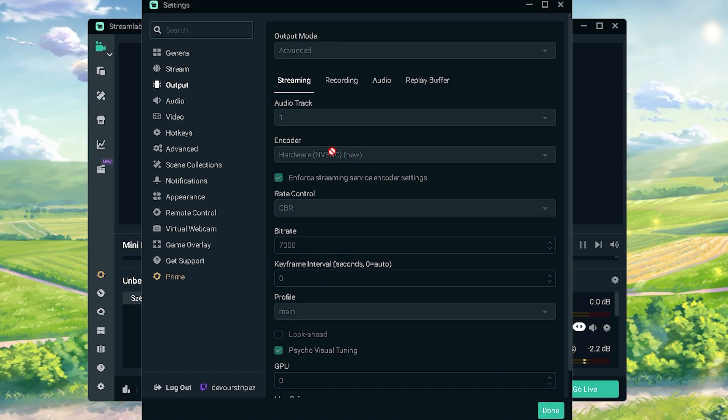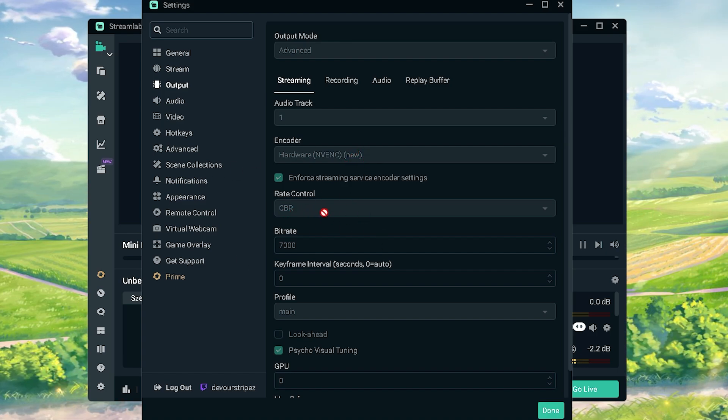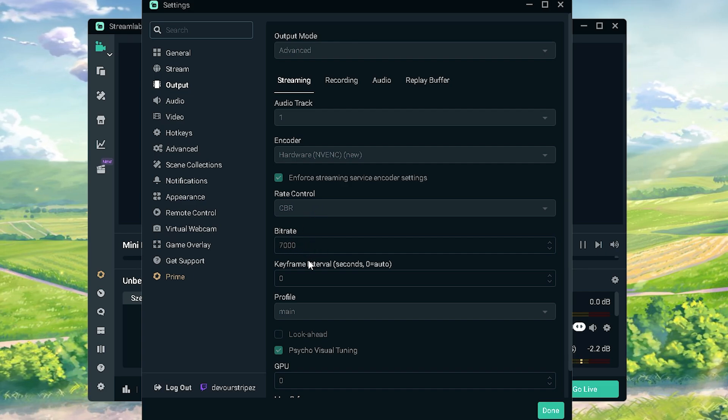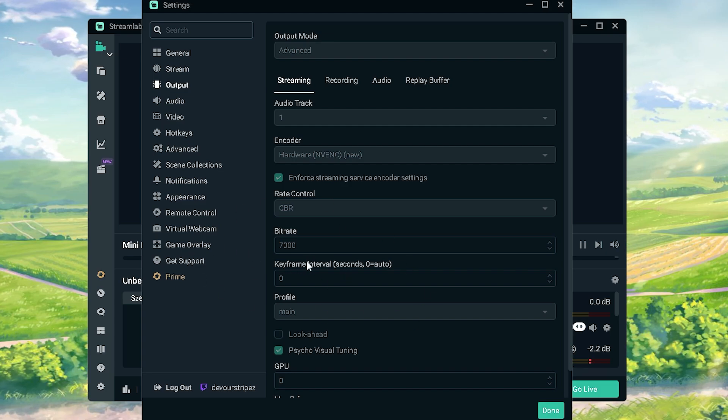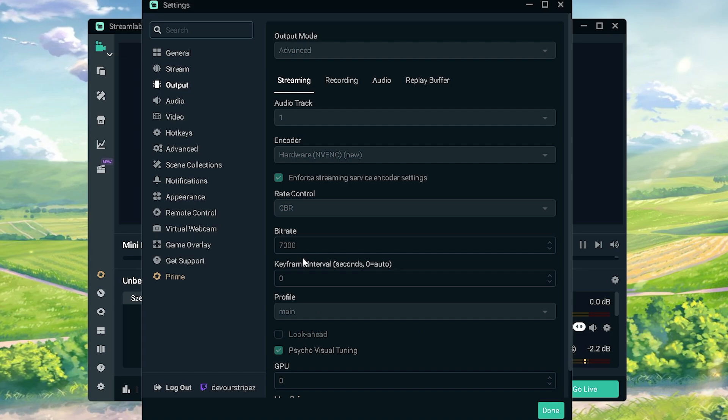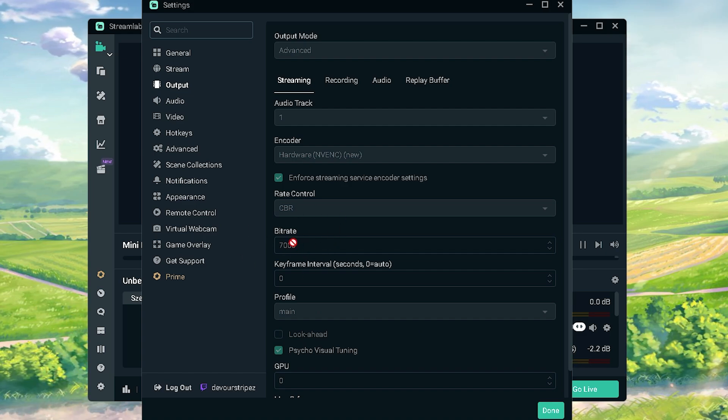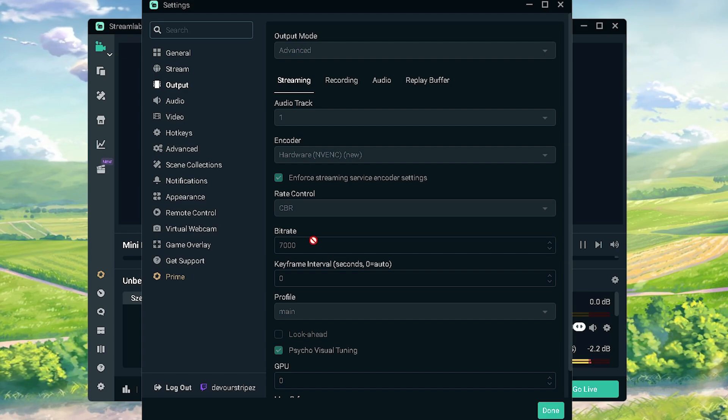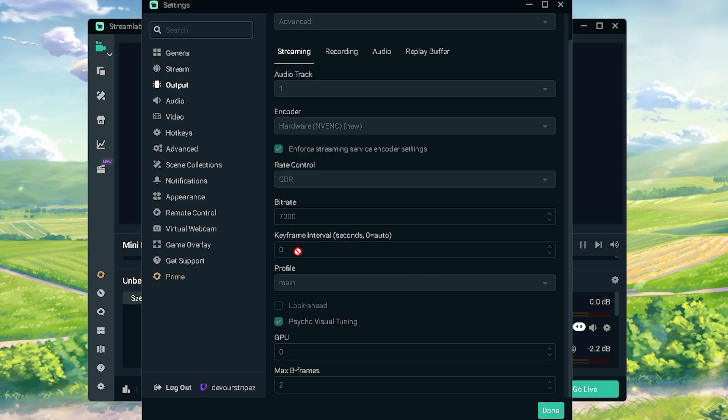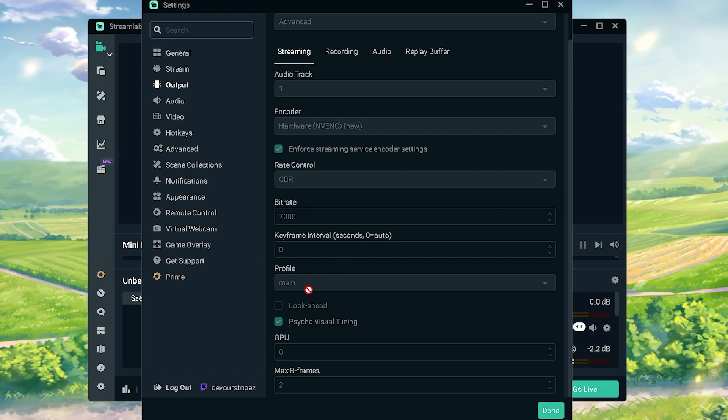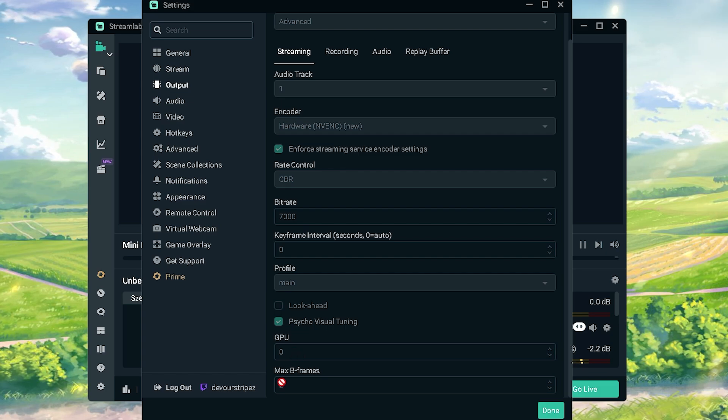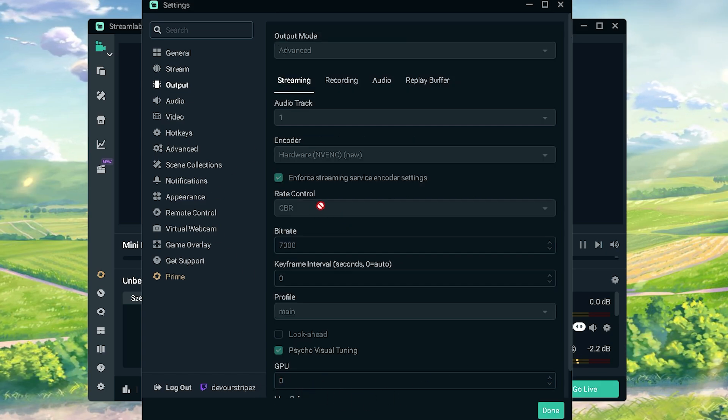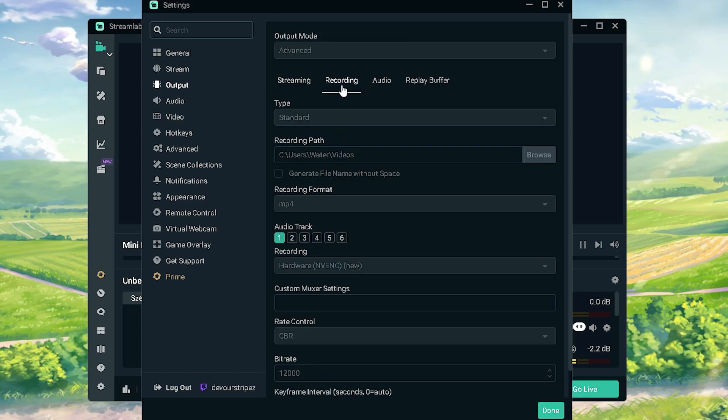Then for the rate control you're gonna put it to CBR, bitrate to 7000 because Twitch can't handle really more than that. And for YouTube the same, even though YouTube can only really process like 5000 bits something like that. Still put it a little bit higher so it's still gonna be a little bit sharper. It actually works, I don't know how but it still makes a difference. Then for the keyframe, you're gonna leave it on 0, put your profile on main, and then you're gonna put your GPU to 0 and max B frames to 2. And then we're pretty much already done here with streaming.